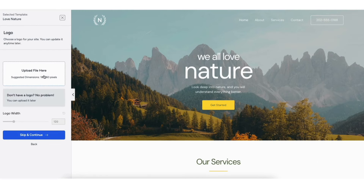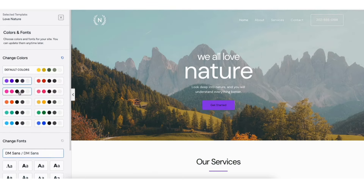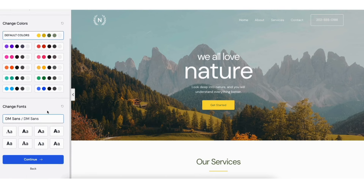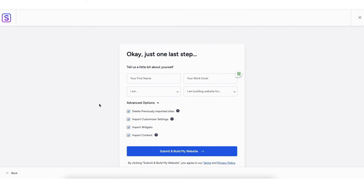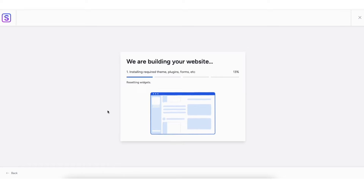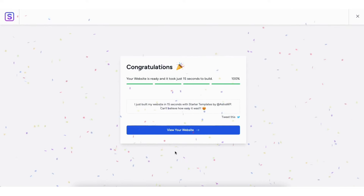Something I want to mention: any of the templates, no matter the category, can be used for your portfolio website. You can easily change and edit the templates to what you'd like. Just find a template you like and start making it your own. I'll choose a theme from the Portfolio and CV category. You can upload a logo if you'd like — you can do this at a later time. Choose the colors and font for your site — you can update these later too. You don't have to fill out the 'Tell us about yourself' page. Make sure under Advanced Options you have each one selected, then click Submit and Build My Website.